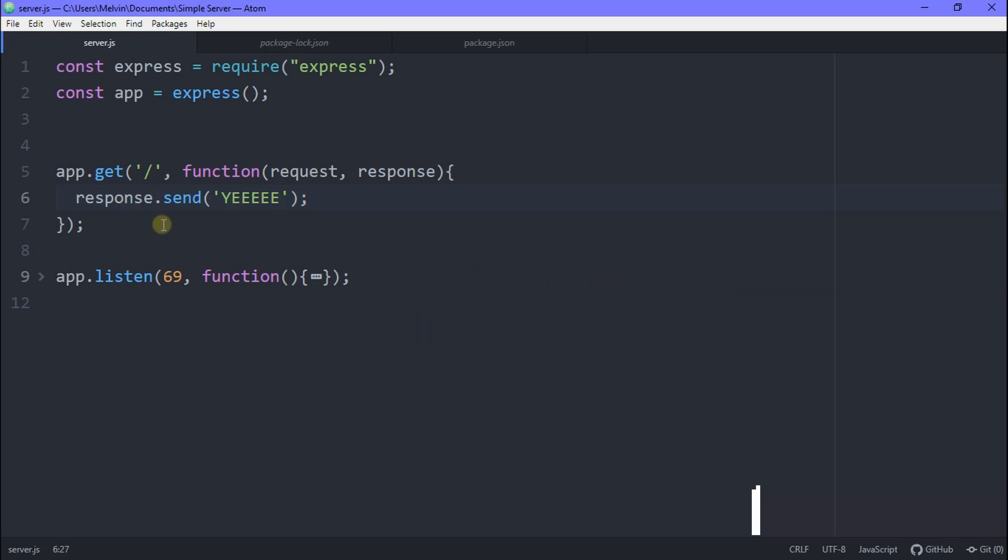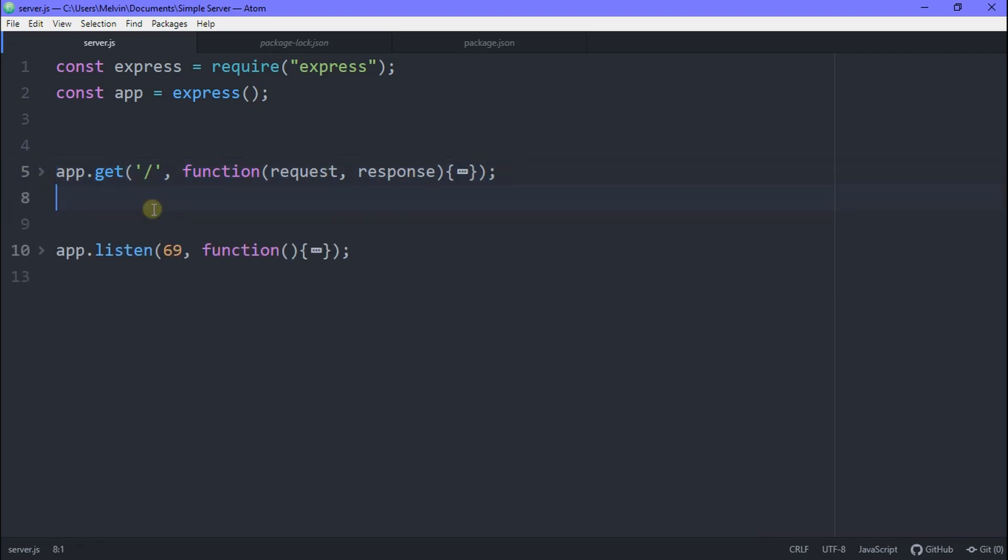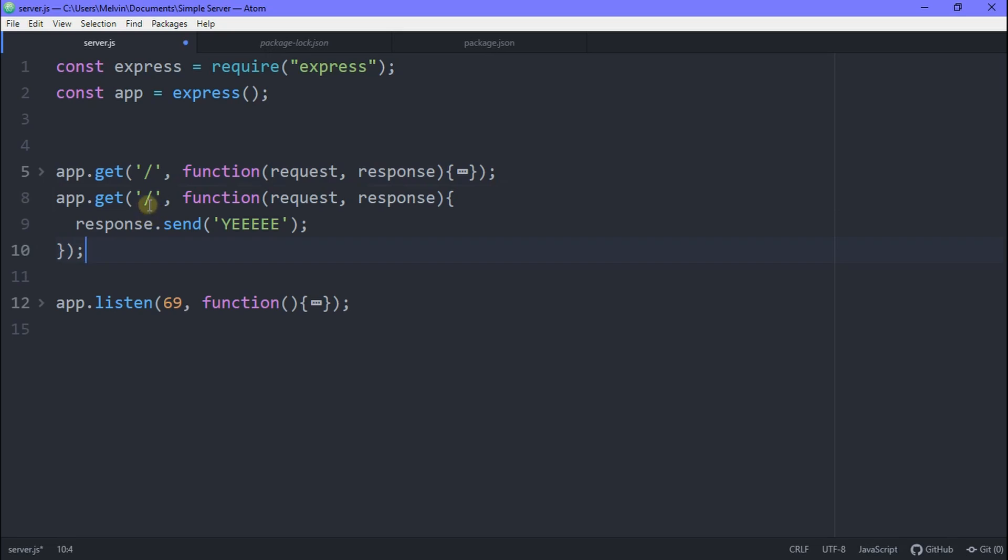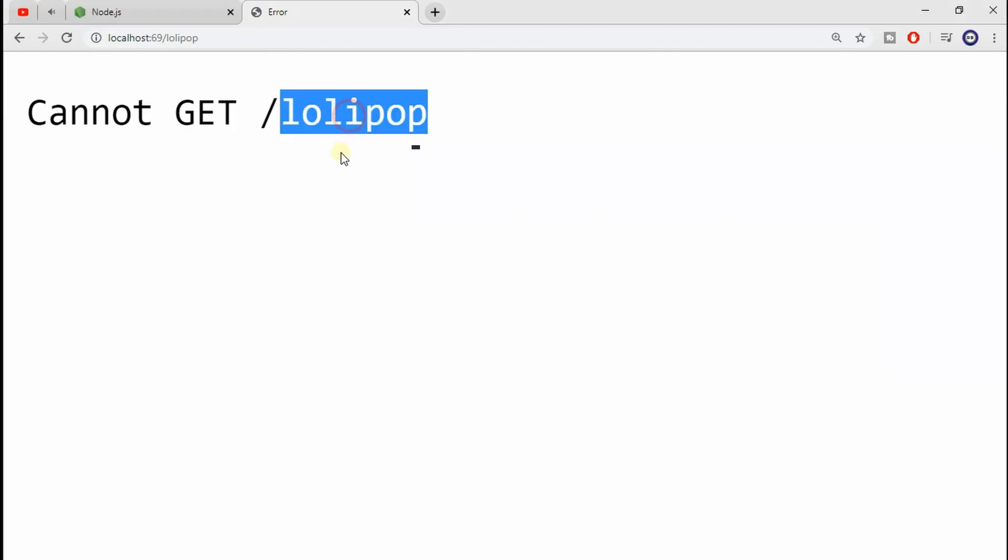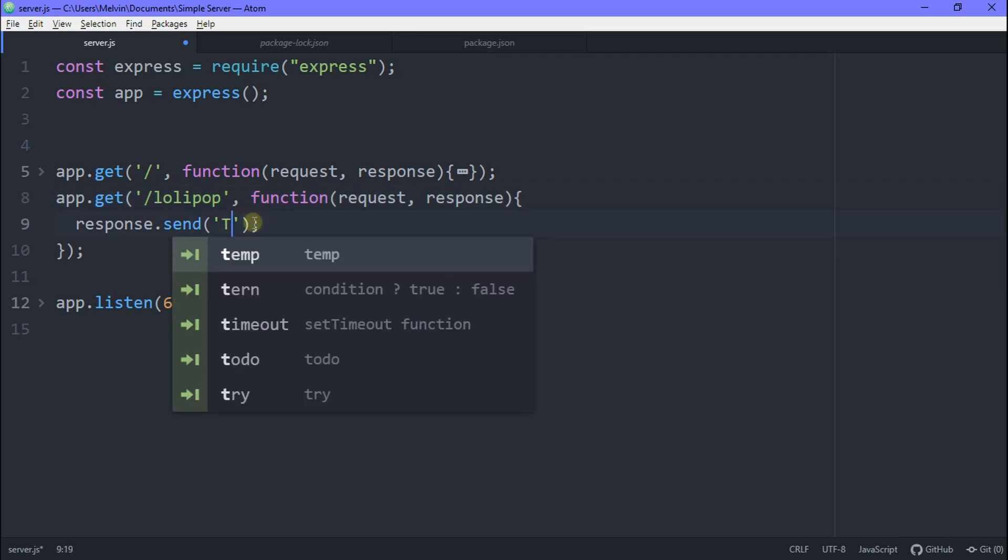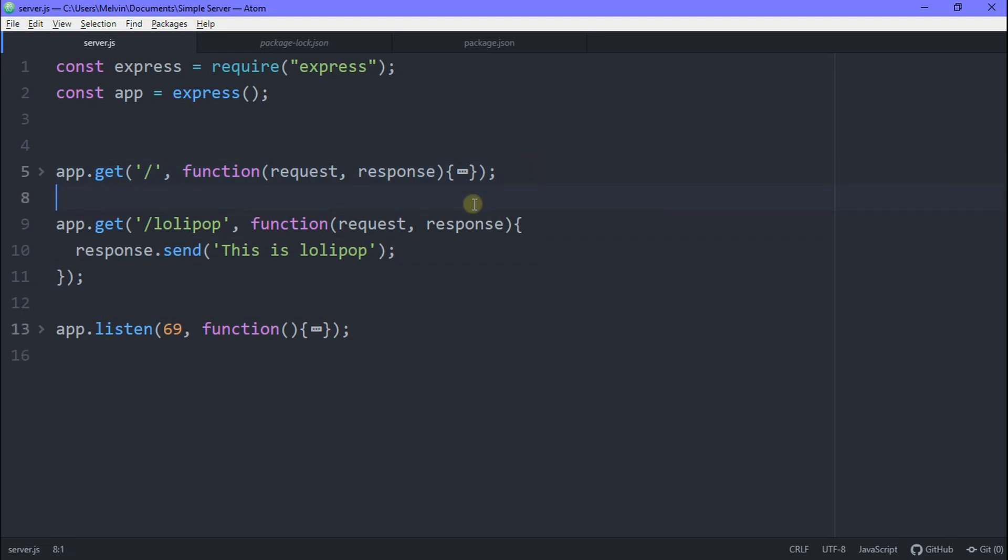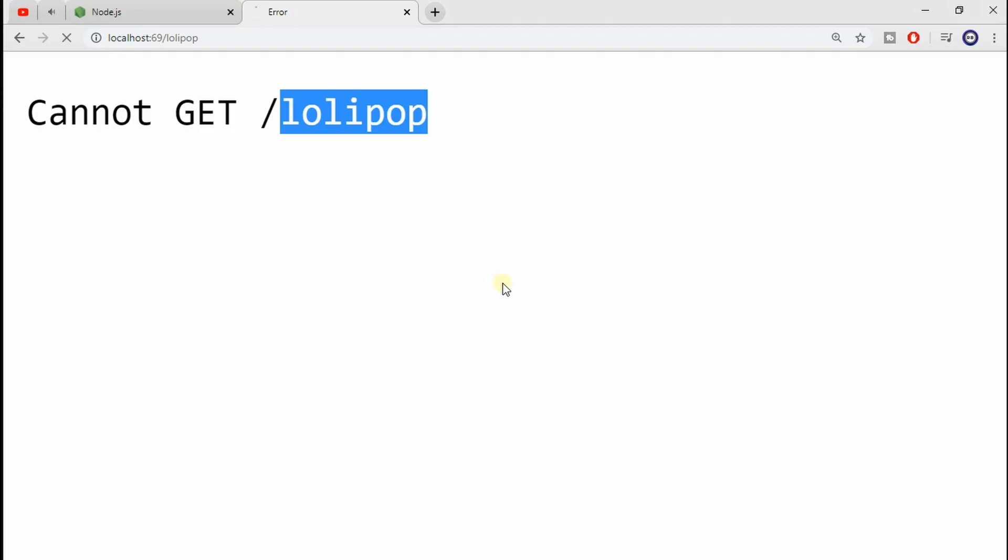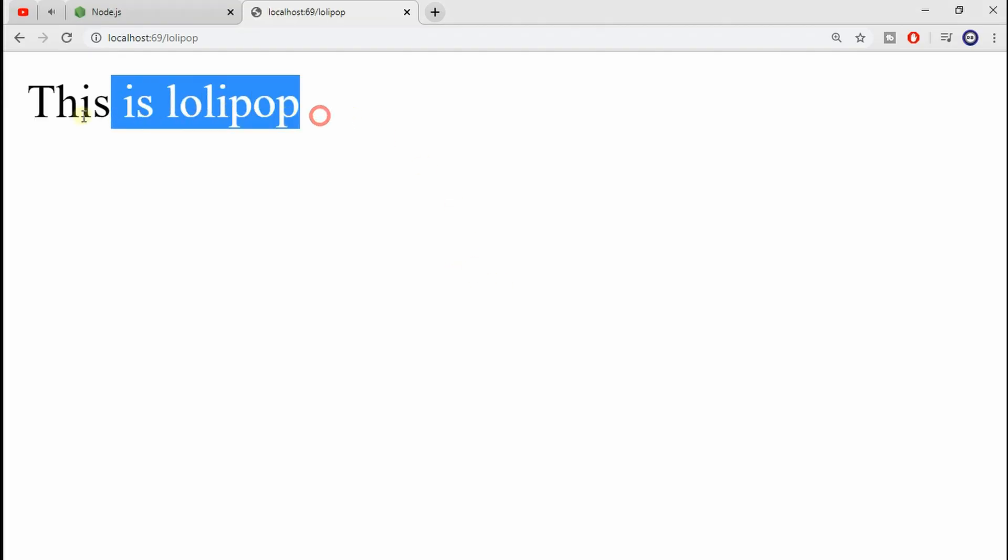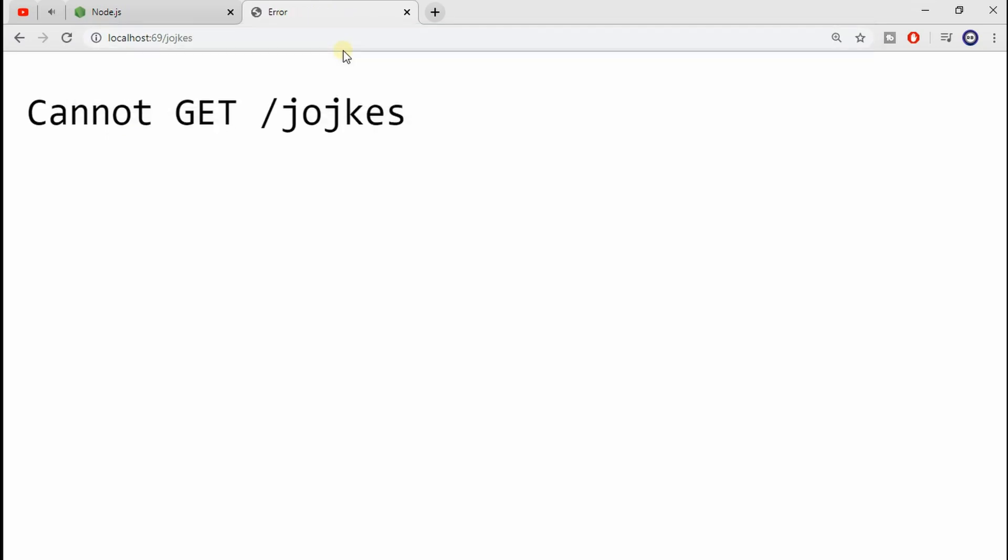All right. And now if we go back, you should see we're just getting the homepage now. What if you wanted like an about page, a contact page or whatever page you need? So here you can just type in slash and then we can just type in lollipop. And whenever we visit the slash lollipop, we're going to get this response. And this is basically how a server works. You request something and if the server knows what you're requesting for, then it sends it back. Done.